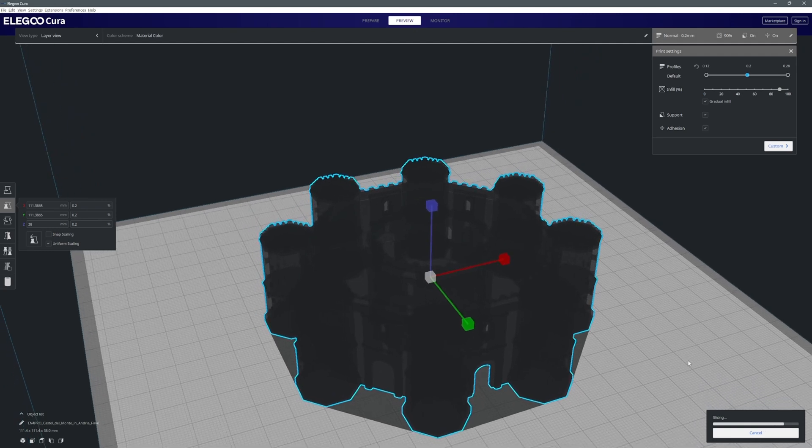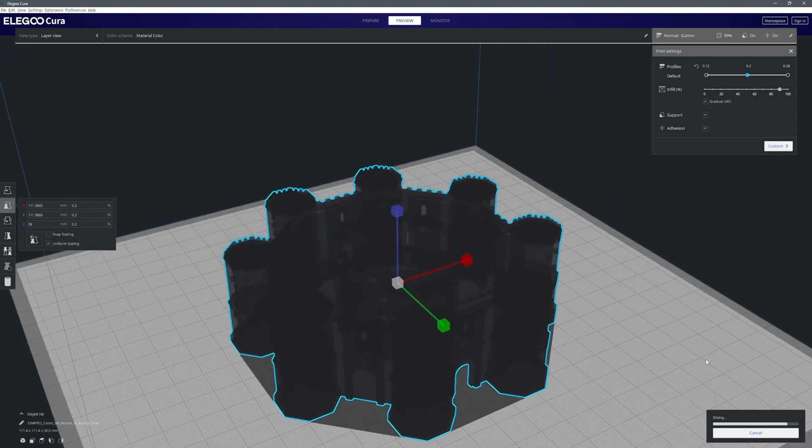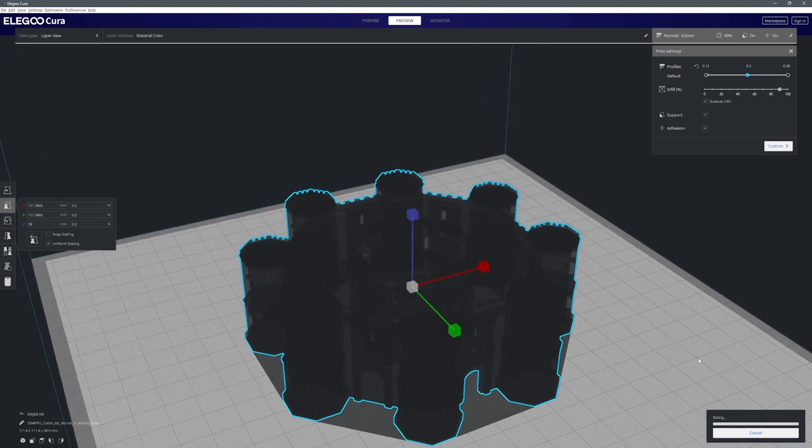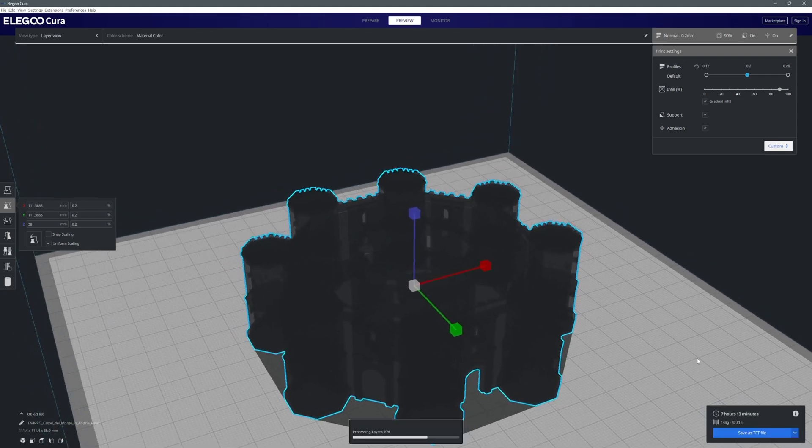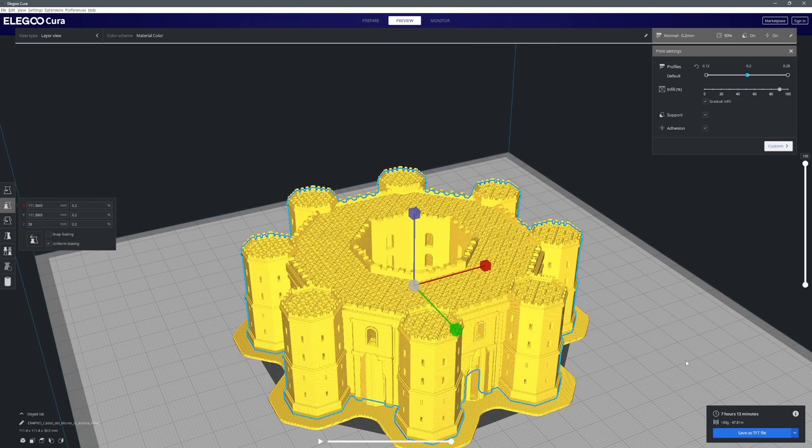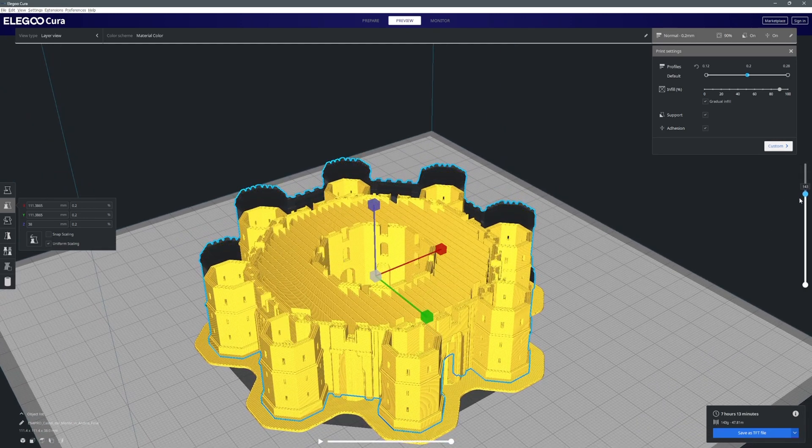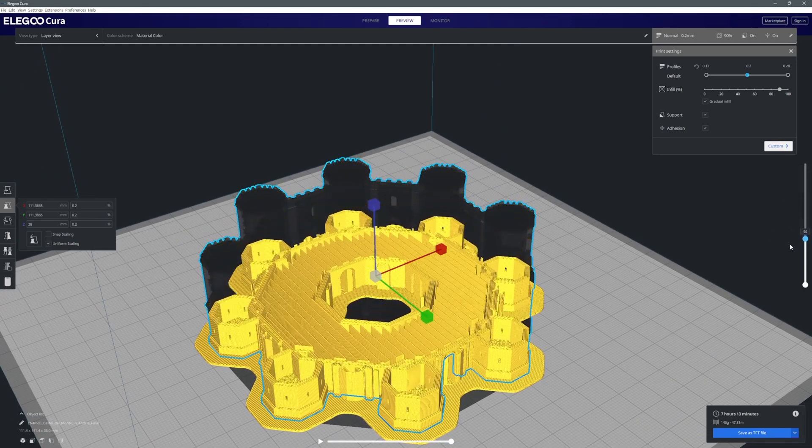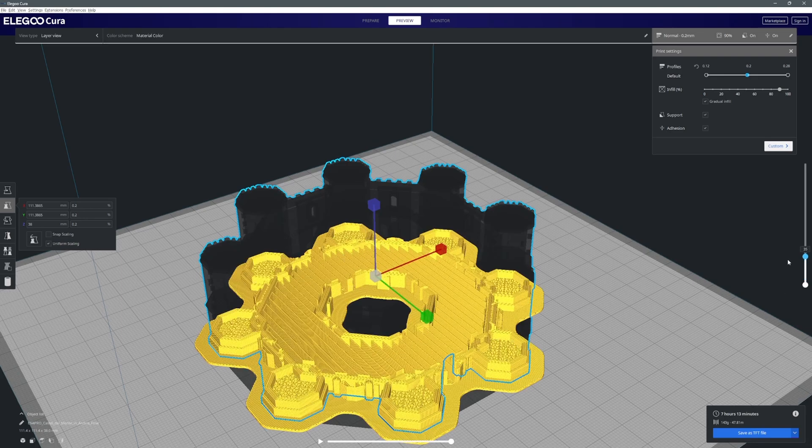Basically what the 3D printing software does is essentially break the model down into a number of 3D printable slices. So that's what it's doing right now while it's processing. Now it gives you a bit of an indication of printing time. It says 7 hours 13 minutes which is obviously a long time.